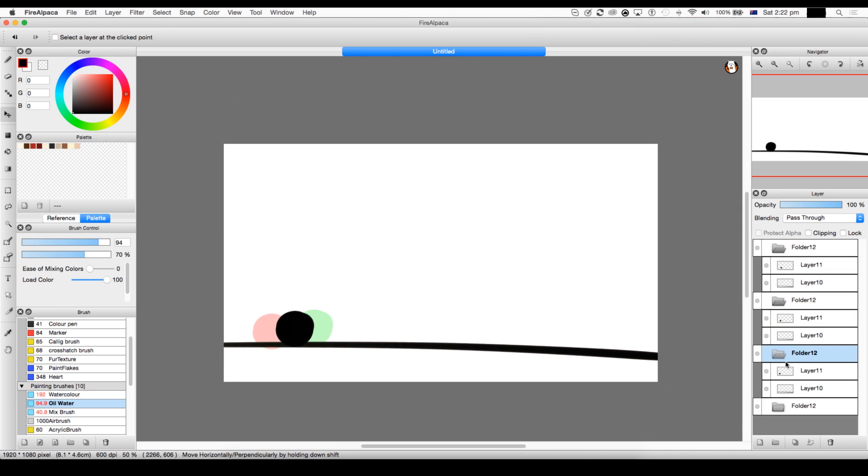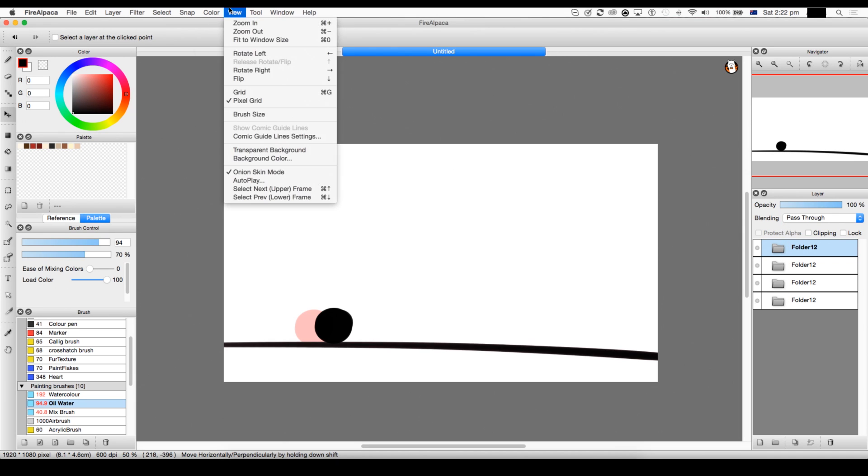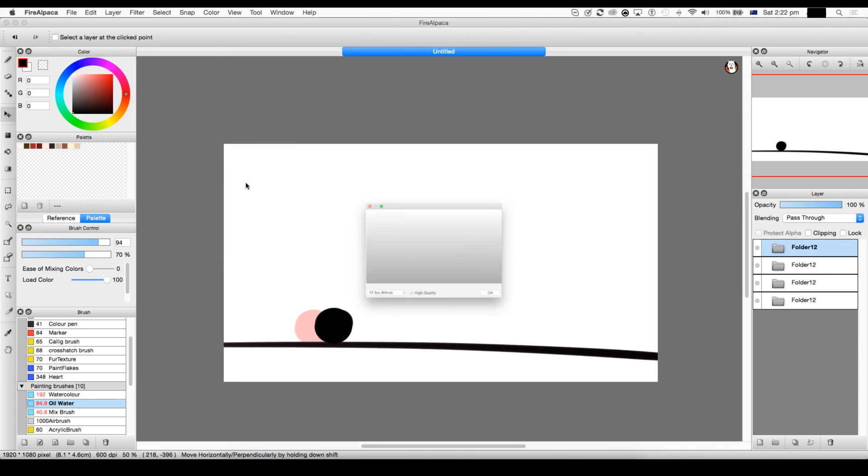This is for more complex animations and you can put as many layers as you want in here, as long as it's in one folder. So now we have folders. Each folder will count as one frame. So here we are. If we go to autoplay, it actually does that.